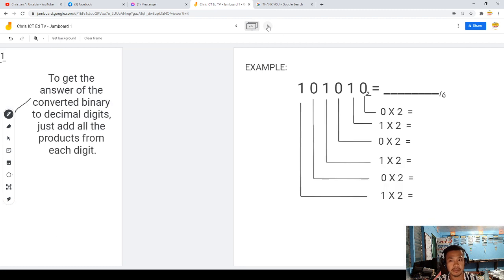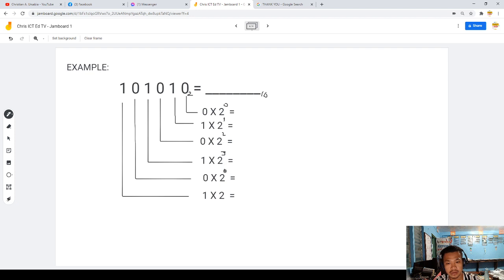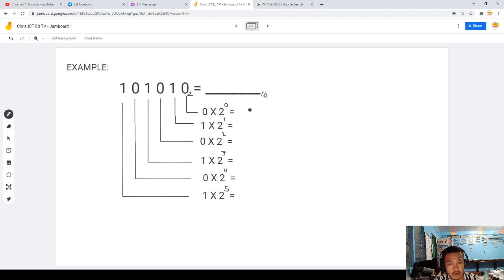Now another example on how to solve binary to decimal. We have to indicate the exponents again: 0, 1, 2, 3, 4, 5. You can have more — 6, 7, 8, and so forth. I just used 6 digits as an example.